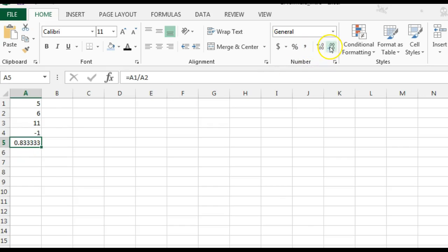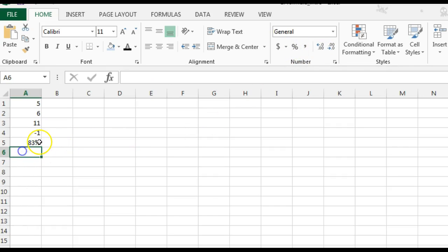I can increase or decrease decimals by using these buttons here. I can turn it into percent by clicking the percent button here.